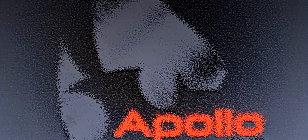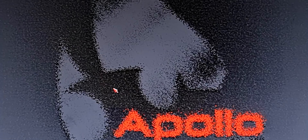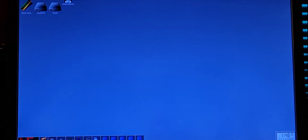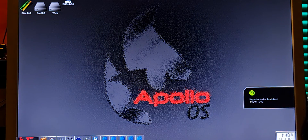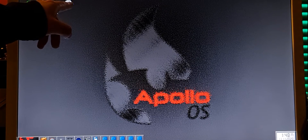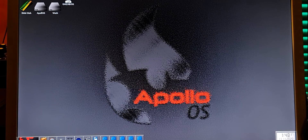Now we need to reboot. After rebooting, it has now created the drive. We need now to format it.